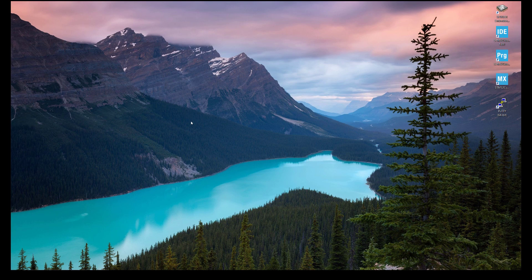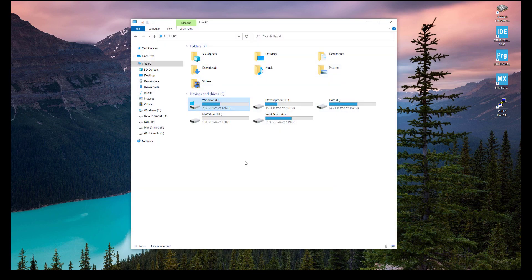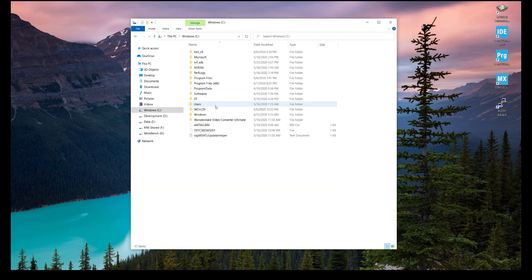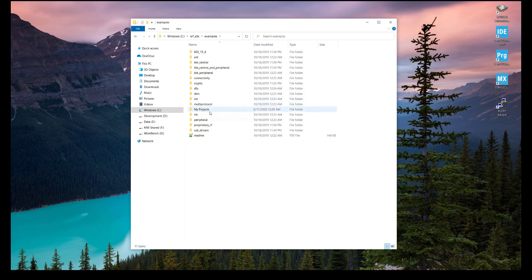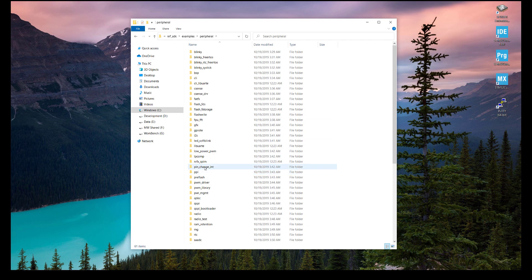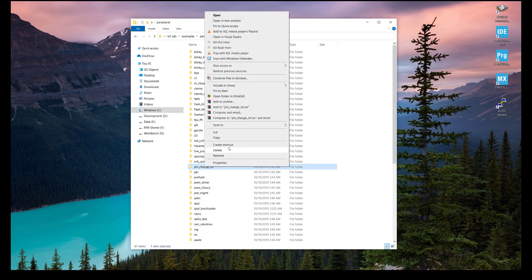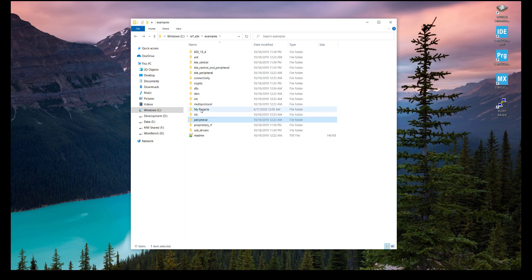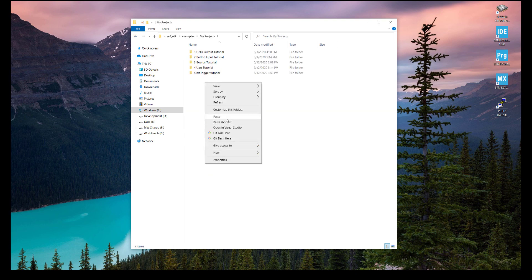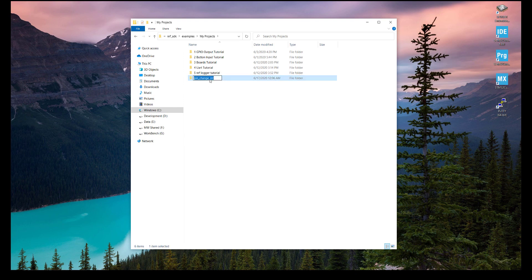Let's start coding. First I'm going to create a new project. Go to My Computer, then in the C drive go into the NRF SDK, then into the examples, then into the peripheral folder, and copy the project pin_change_int which is a pin change interrupt. Then go into My Projects, paste it there, and rename it as interrupts_gpiote.